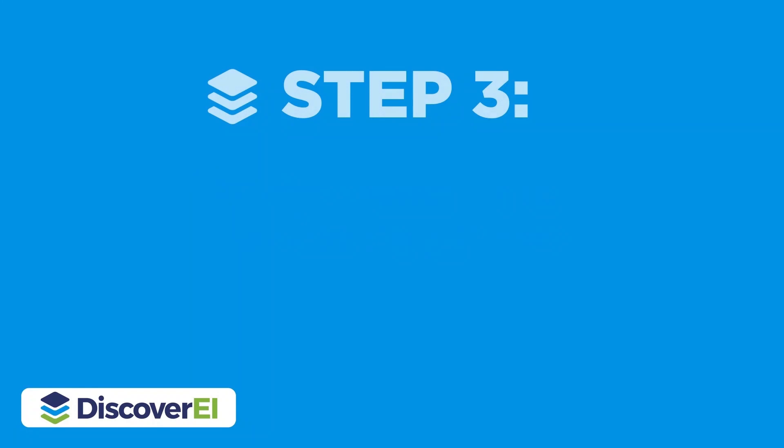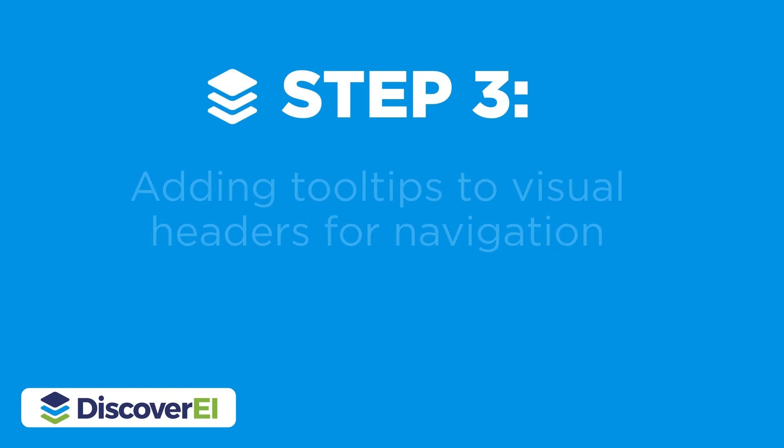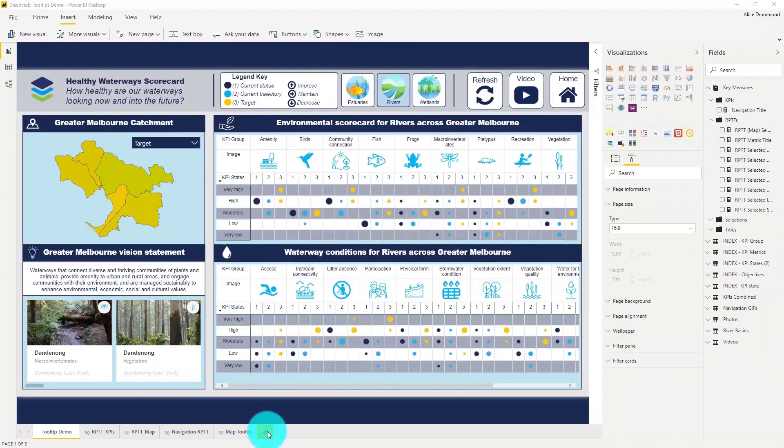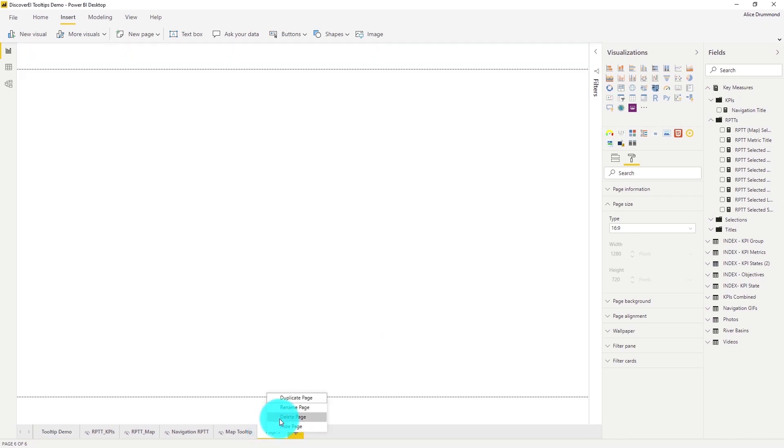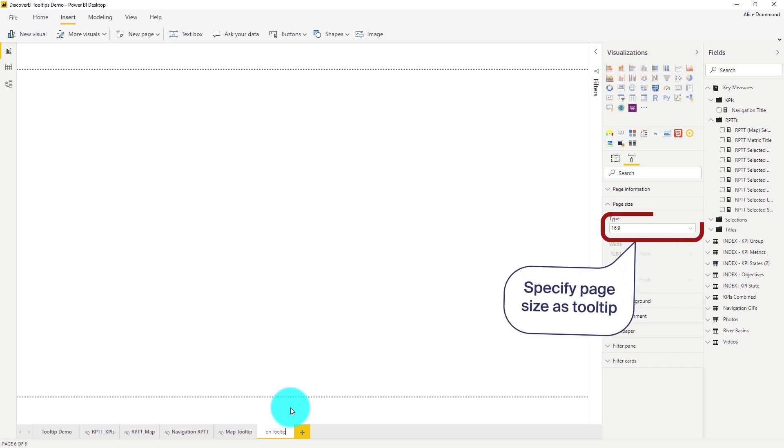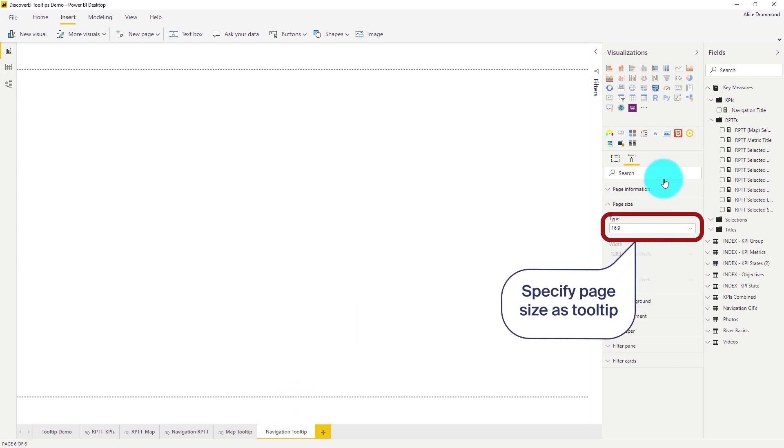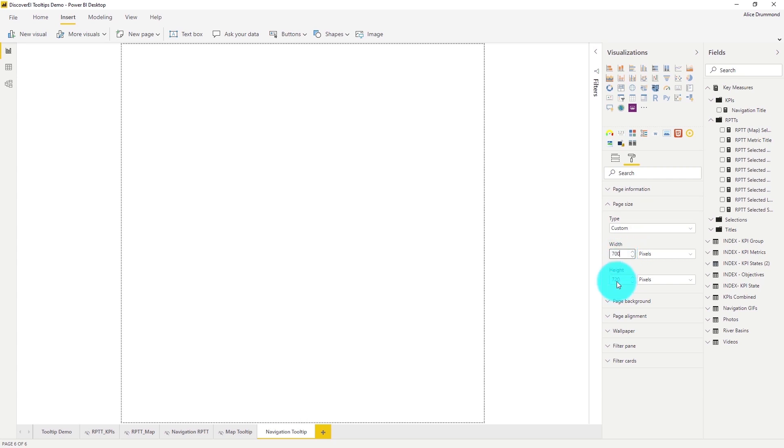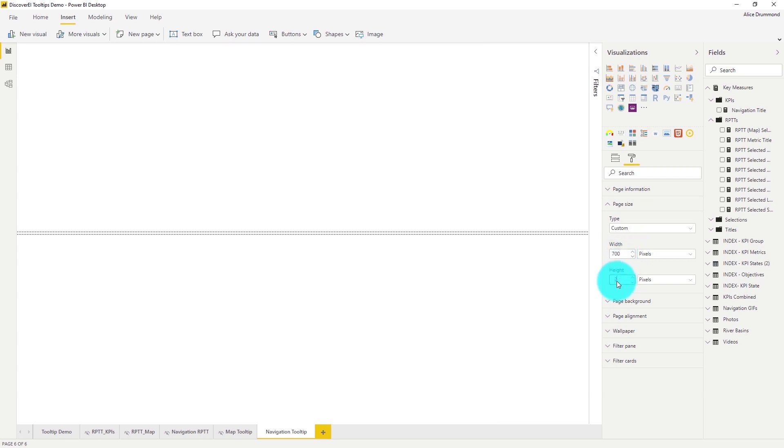Let's now take a look to see how we can add tooltips to our visual headers. Let's create another tooltip page and this time we're going to embed an animated gif to show users how to interact with different visuals. I've formatted my page size using custom dimensions here.